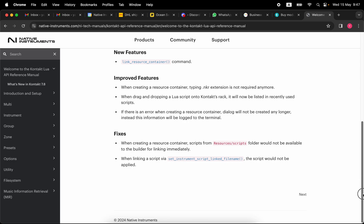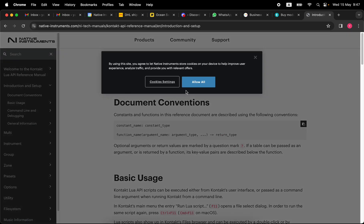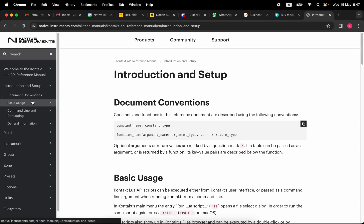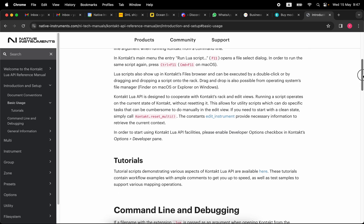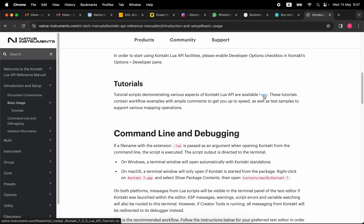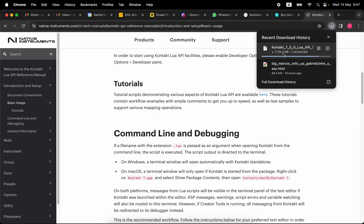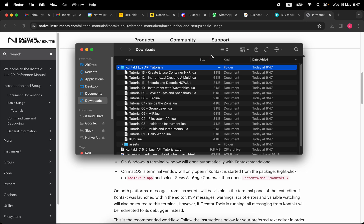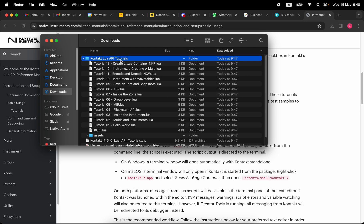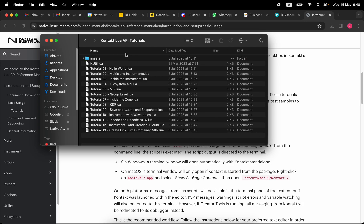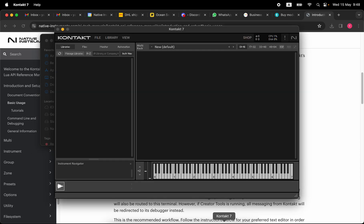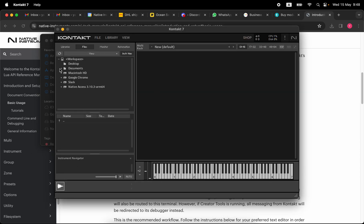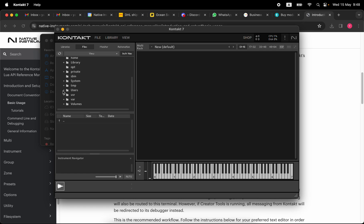We have no scripts yet, so let's grab the tutorial files. In the introduction and setup section of the manual there are tutorial files available to download. We download the separate zip, open it up — 'Kontakt Lua API Tutorials' — and there's a bunch of stuff inside. Let's go deep into the folder. We can find the Lua files through the Kontakt file browser.